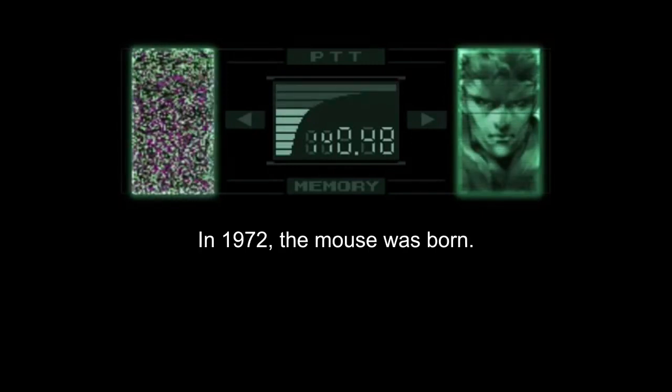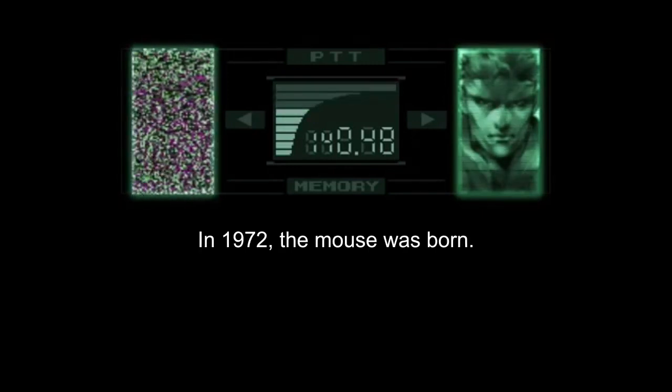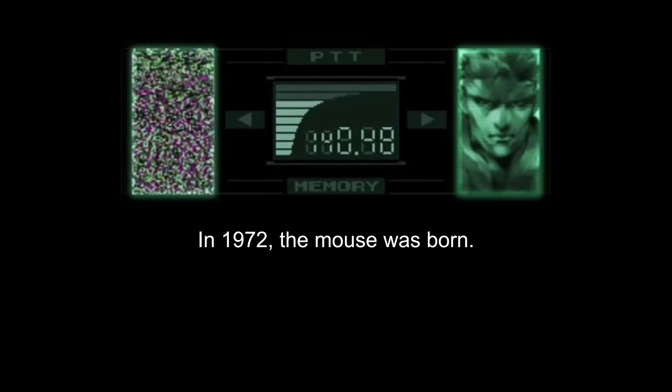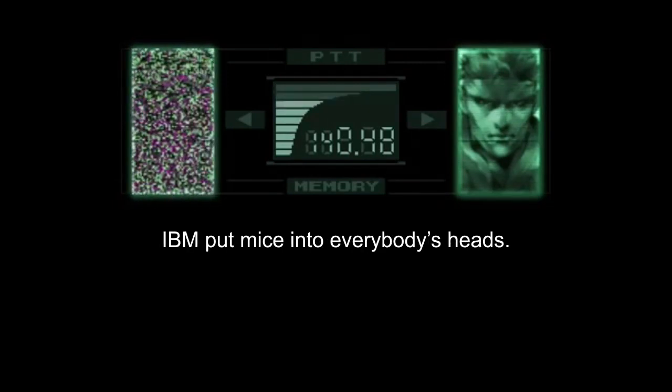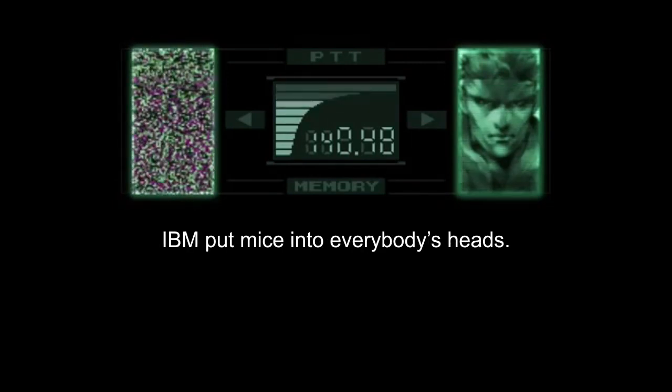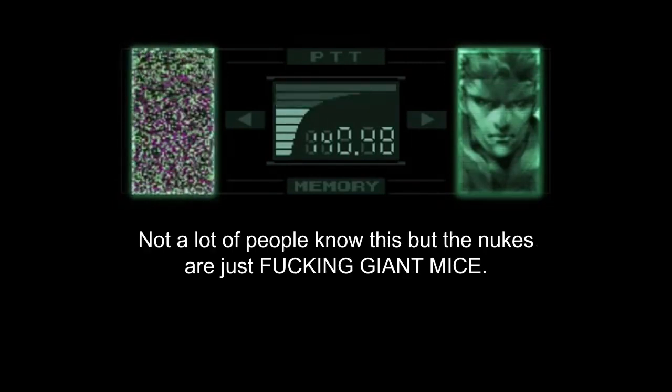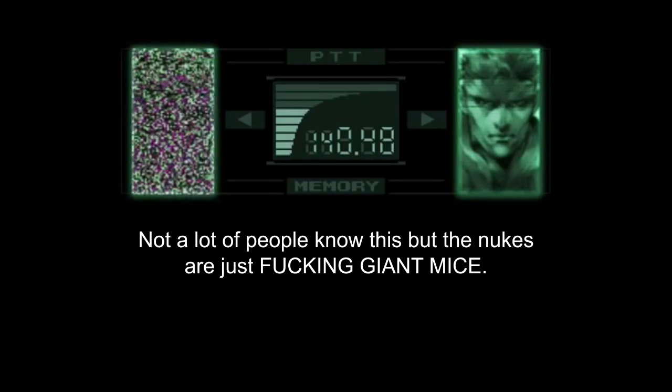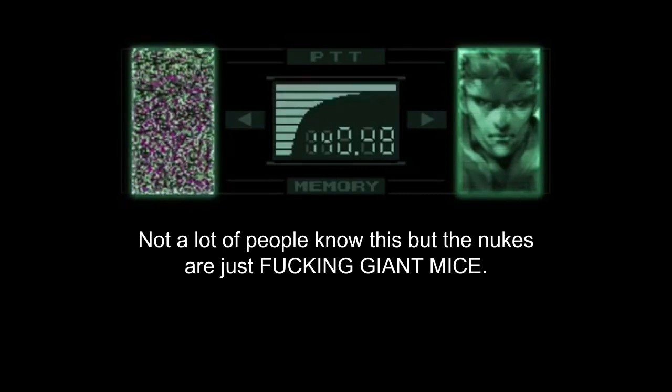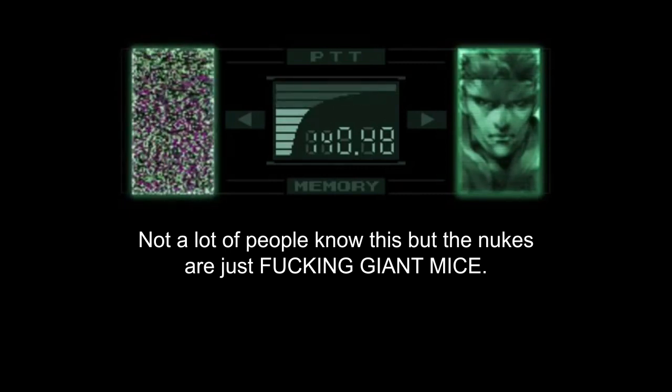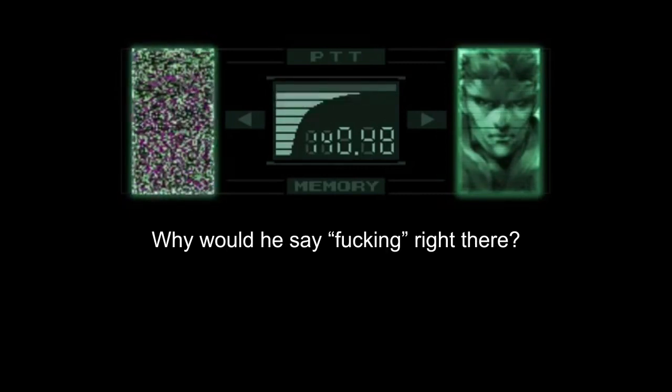In 1972, the mouse was born. IBM put mice into everybody's heads. Not a lot of people know this, but the nukes are just fucking giant mice.